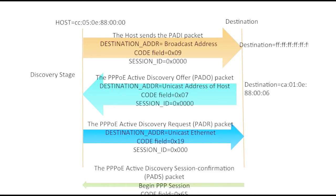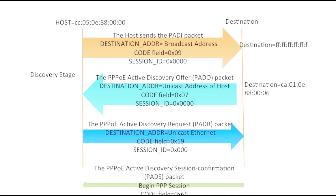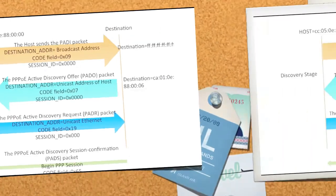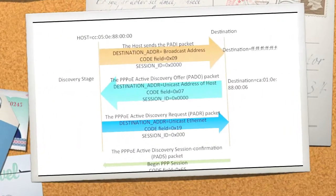In this case the destination will be the broadcast address all Fs. The second step, the destination will respond with the discovery offer packet where the destination address will change to the unicast address of the host. Code will be changed to 0x07 and session ID will remain 0x0000.